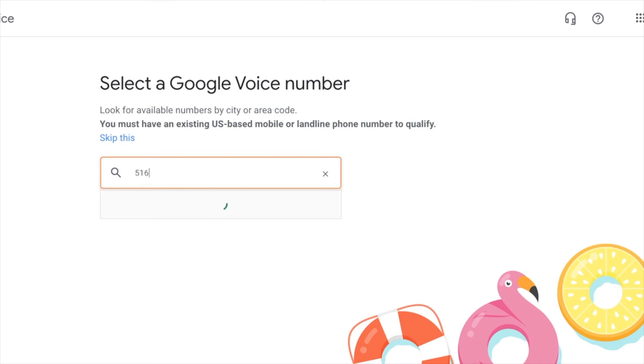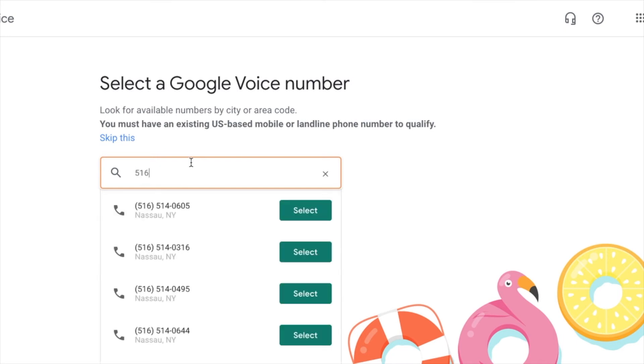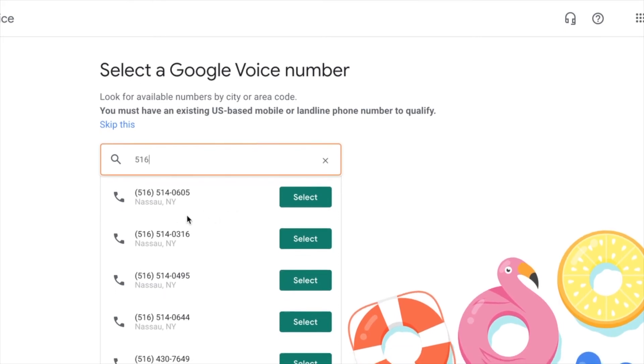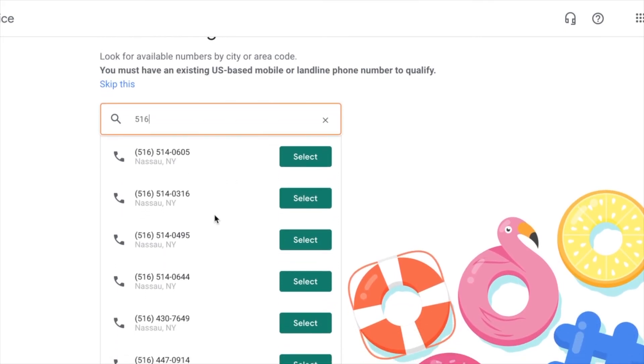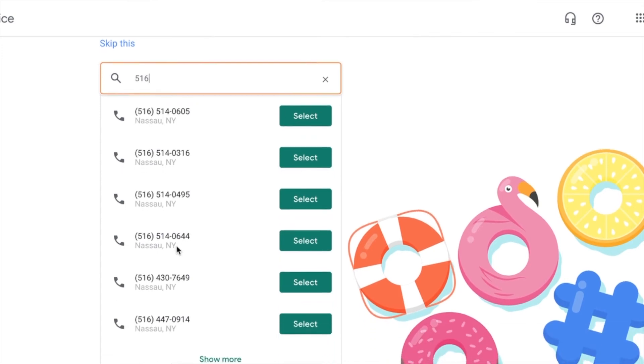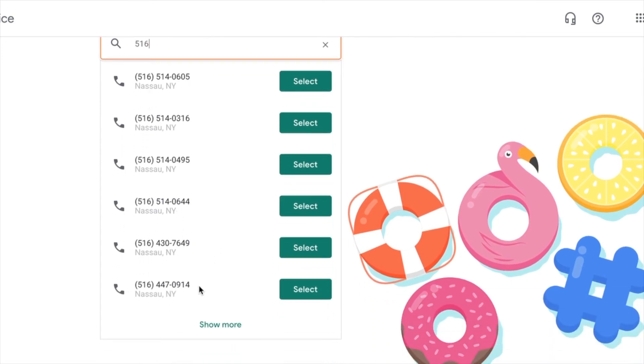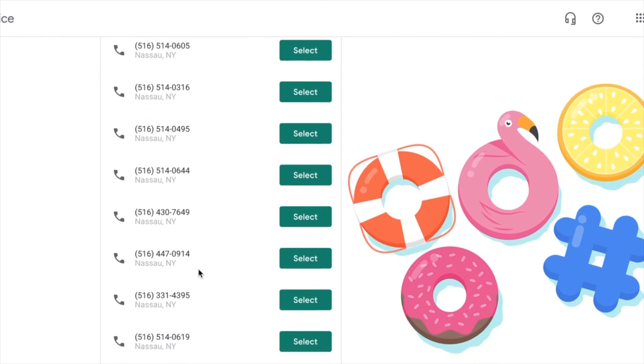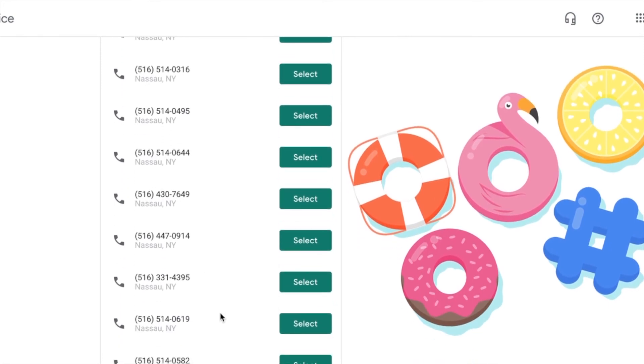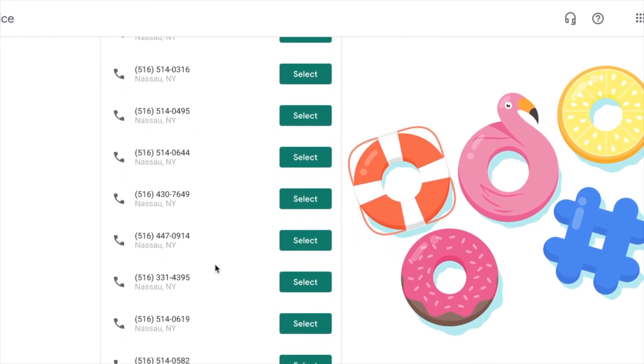So I'm going to go out to Long Island. That's another area in New York and there's plenty of Long Island numbers. So I'm going to go through this process to a point because I really don't need another Google number so you can just go down and pick whichever number you want,